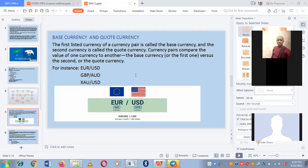Another example is GBP/AED — GBP is the base currency, AED is the quote currency. The last example is XAU/USD — XAU is gold. Yes, we do trade gold. There's also silver. In chemistry, the symbol for gold is AU and for silver is AG. The key rule: the base currency is always the first in the pair, the quote currency is the second.